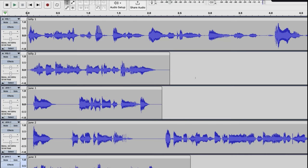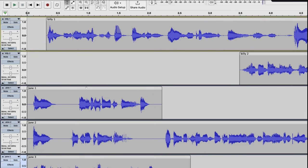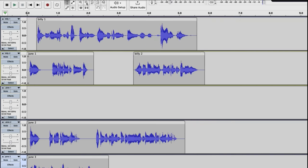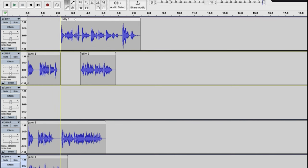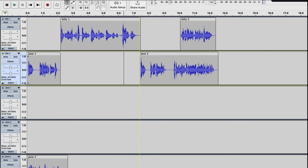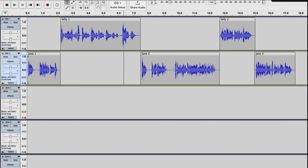It's going to load all the files here. We want to arrange this so we have two tracks — one for Billy and one for Jane. We'll arrange all these files in the order they appear in our script. Jane starts first where she says 'Hi Billy, where's your badge?' Then Billy responds, so we drag Billy's audio to start right after Jane finishes.